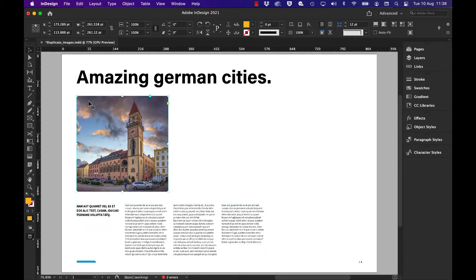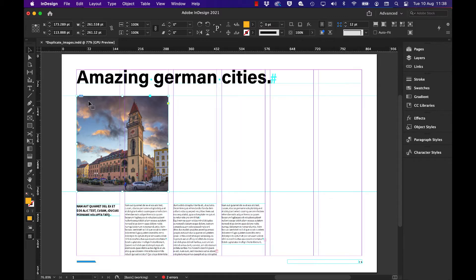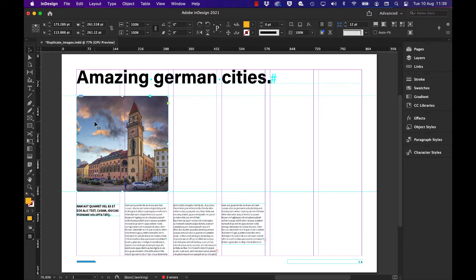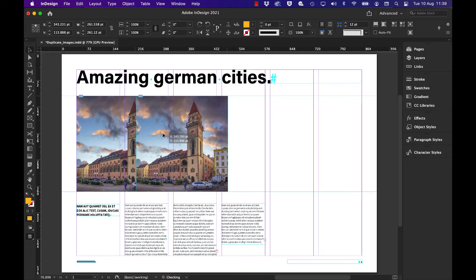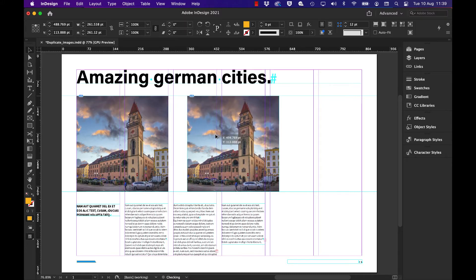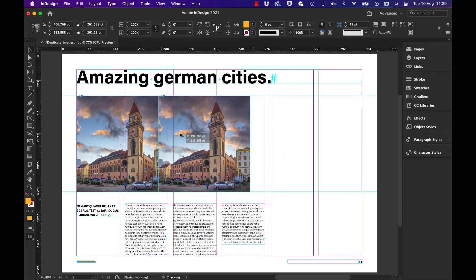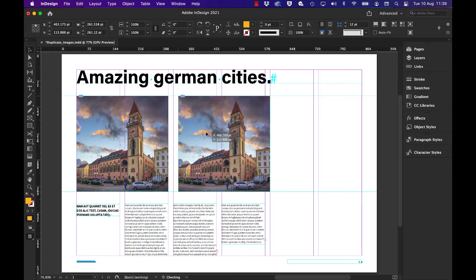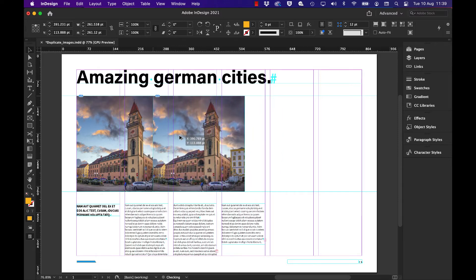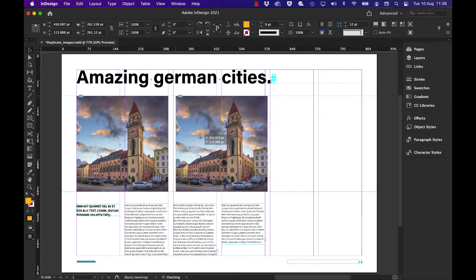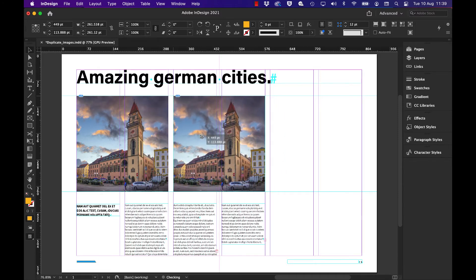I can hold down these modifier keys to enable me to duplicate the image but lock it in a horizontal position so it doesn't move up or down. I hold down the Alt or Option key and the Shift key and drag that to the right. You'll see it doesn't move up or down but just slides across left or right in a horizontal position.